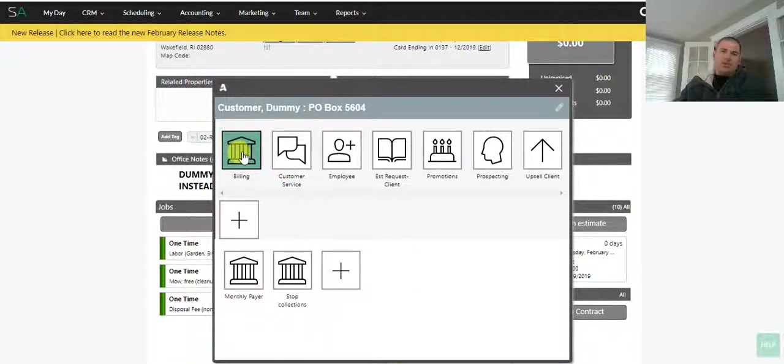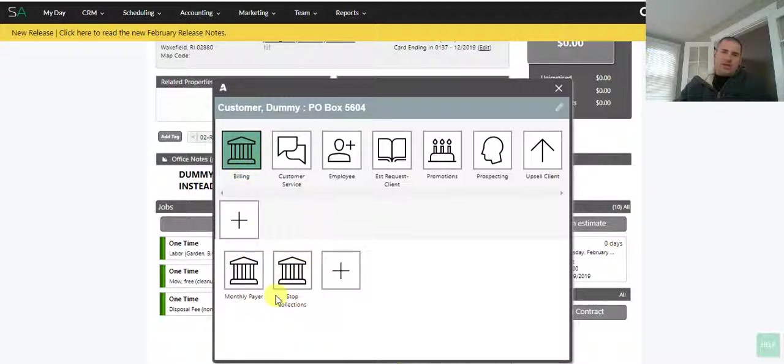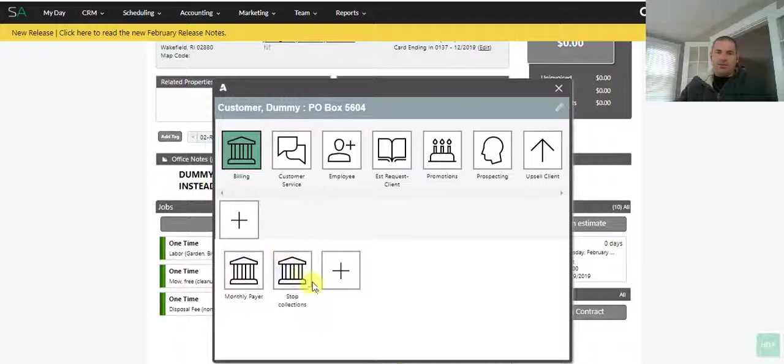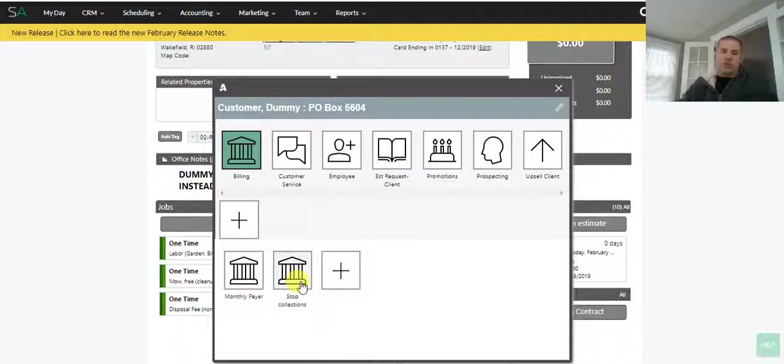So in this example, in this account we have billing. These are just tags that apply, so you can tag them as a monthly payer or stop collections if for whatever reason we need to stop collecting on an account. These tags work with automations.